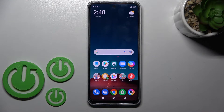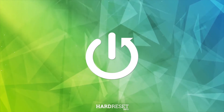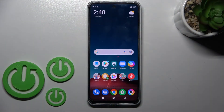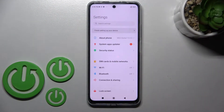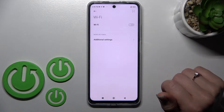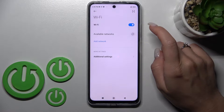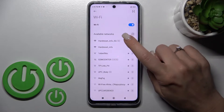Welcome. Today I have in front of me the Poco X4 GT, and I'll show you how to connect to Wi-Fi on this device. Let's first open the Settings application, and after that tap on the Wi-Fi section. To activate Wi-Fi, click once on the switcher.